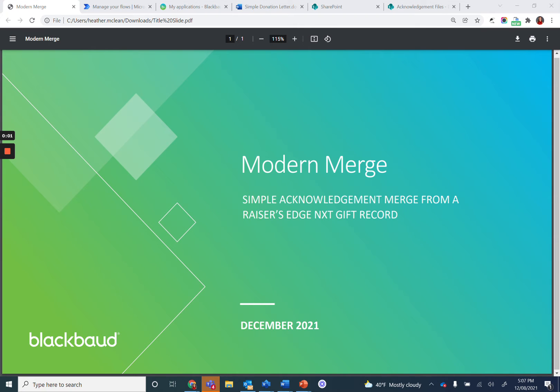In this video, we'll be covering Step 5 of Simple Acknowledgement Merge from a Razor's Edge NXT gift record. During this step, you will be importing the flow package to Power Automate.